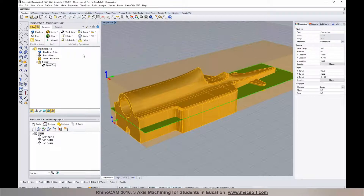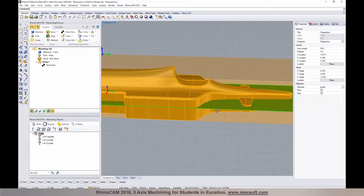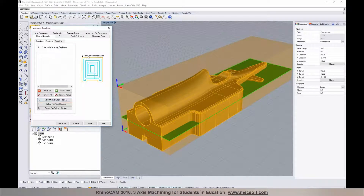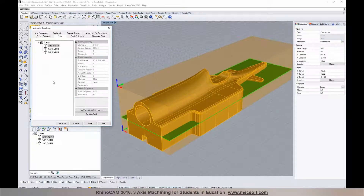We're going to create a three-axis roughing operation because we have a lot of material to remove before our finishing operation. We'll go to three-axis and select horizontal roughing. Everything you need to create your toolpath is defined within one dialog — it makes it really easy. There are a number of tabs we'll go through. For the control geometry in horizontal roughing, you don't need to select anything initially because RhinoCam figures out where the stock and part are and calculates the roughing operation. We'll use our quarter-inch end mill to rough it out.